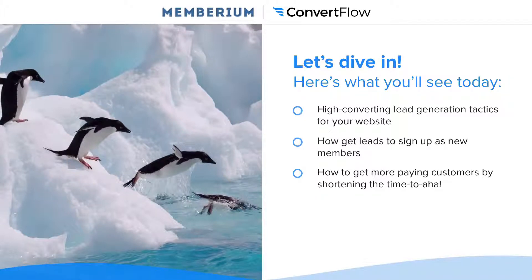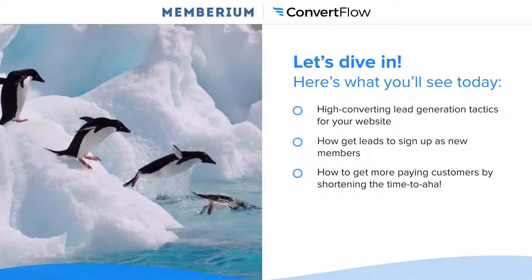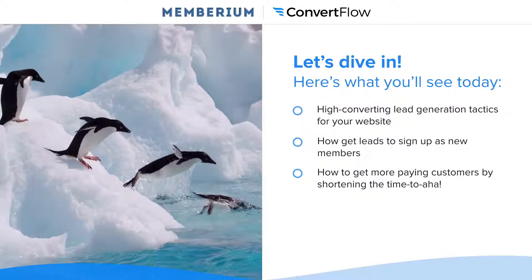And then finally, we're going to be talking about how to get more paying customers by shortening the time to aha. I'm going to show you a process for increasing your conversion rates from new members to paying customers by optimizing your sign up process to get people to an aha moment, which is a concept borrowed from the tech community that many software and web companies use, including Facebook, Netflix, and other tech giants.